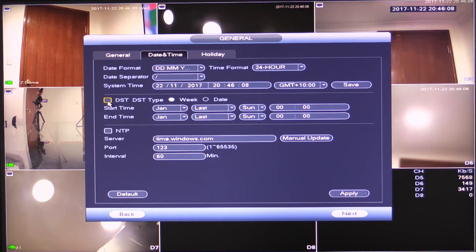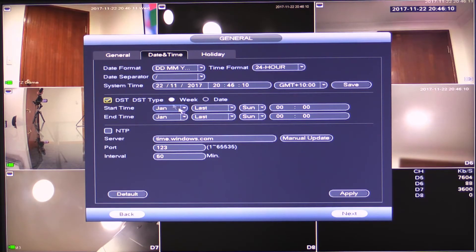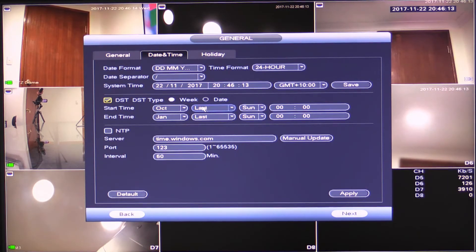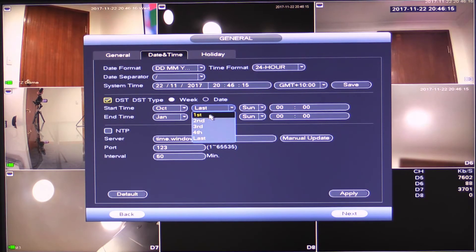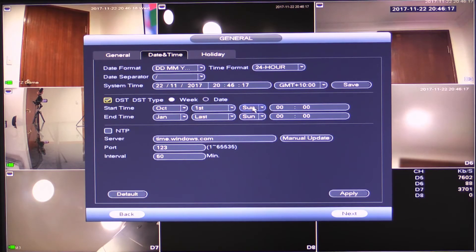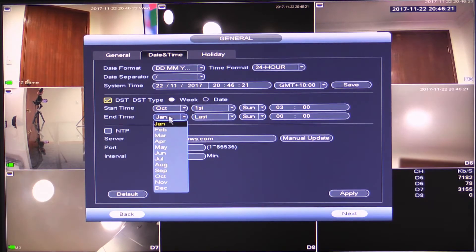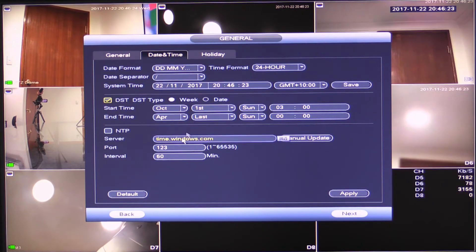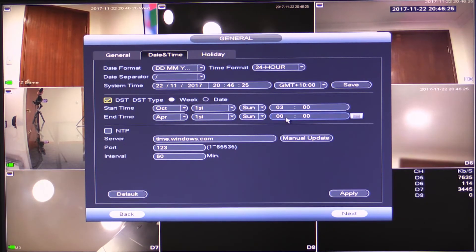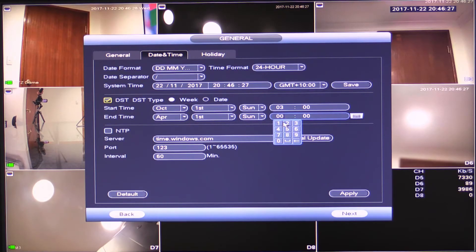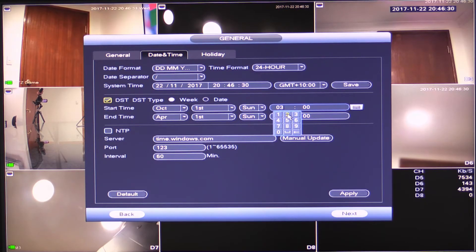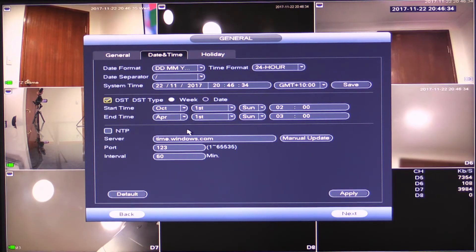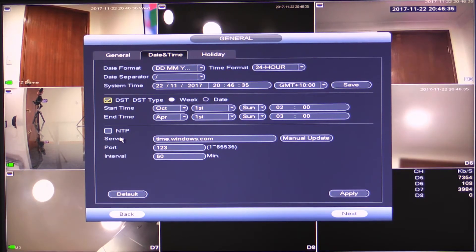So in Sydney, I would select and turn it on. And I would say in the first week in October, first Sunday in October at 3 AM, I'm going to go back an hour and the first Sunday in April, I'm going to go back an hour at 3 AM.